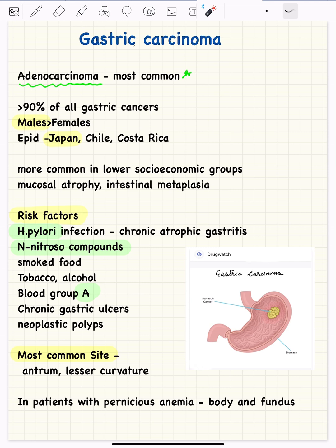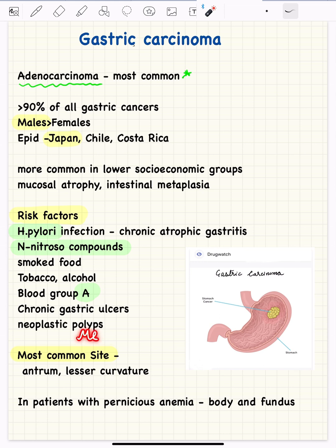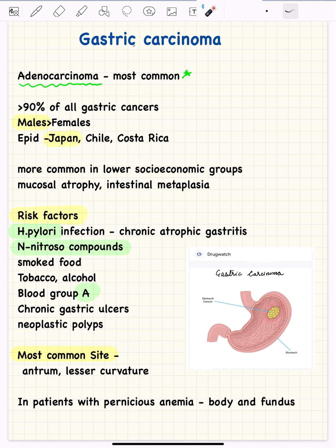The risk factors and associations for gastric carcinoma are often asked and important to know. The most important risk factor is H. pylori infection, which can cause chronic atrophic gastritis and predispose to gastric carcinoma. Other risk factors include consumption of N-nitroso compounds, smoked food used for preservation, tobacco, and alcohol. There is also an association of gastric cancer with blood group A. Chronic gastric ulcers, neoplastic polyps in the stomach, and Ménétrier's disease — which involves hypertrophy of gastric rugae — are also predisposing conditions for adenocarcinoma of the stomach.